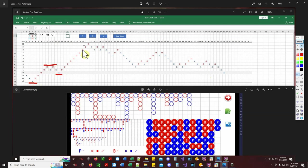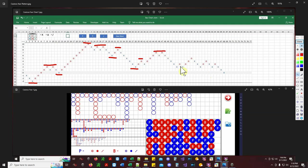What I'm showing you here — this charting technique — is the same charting technique that traders use to get in and out of the market. This chart right here is actually equivalent to what you call a renko chart in trading. I love it — it's a clean chart.